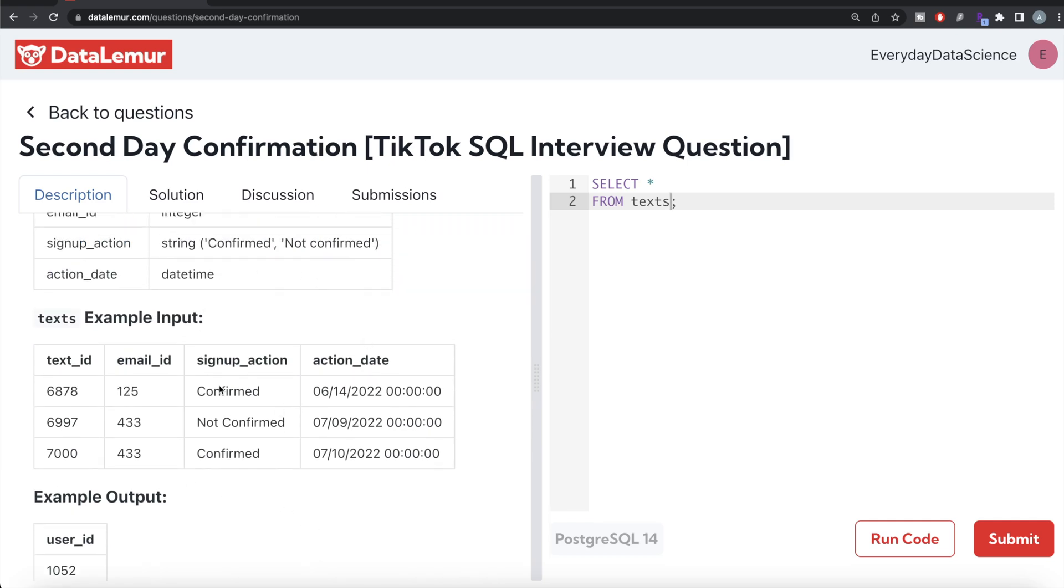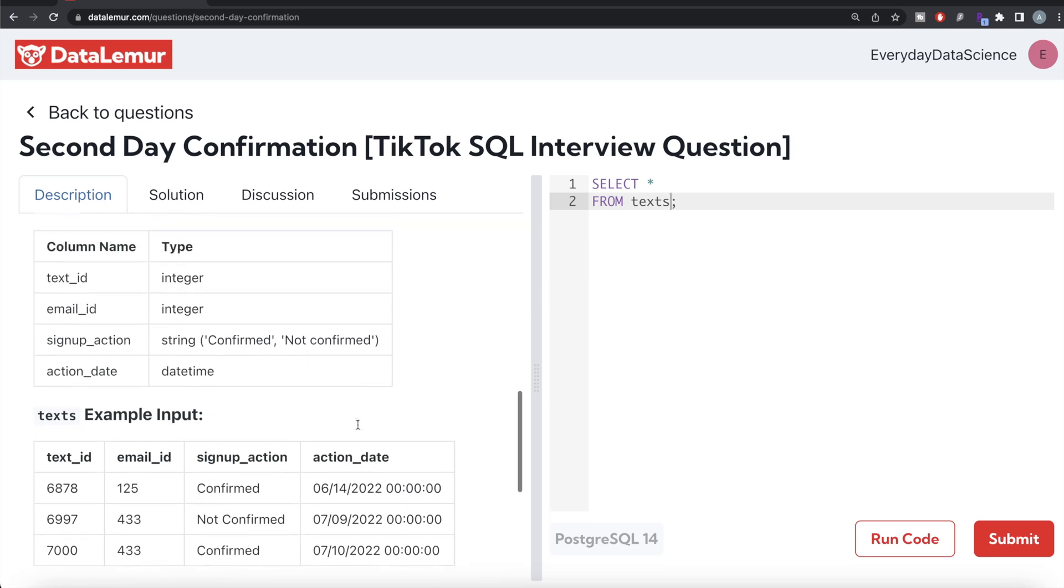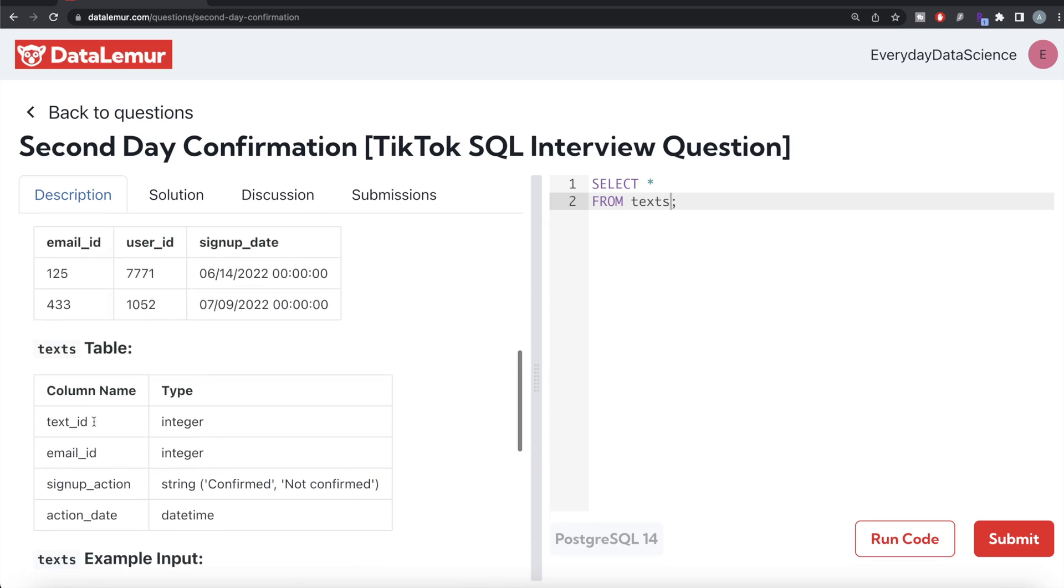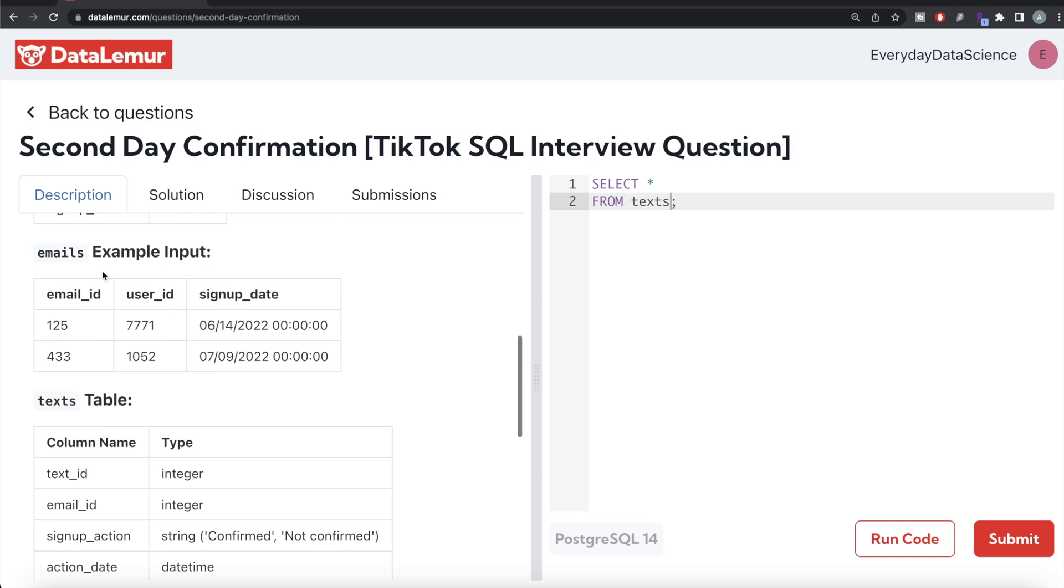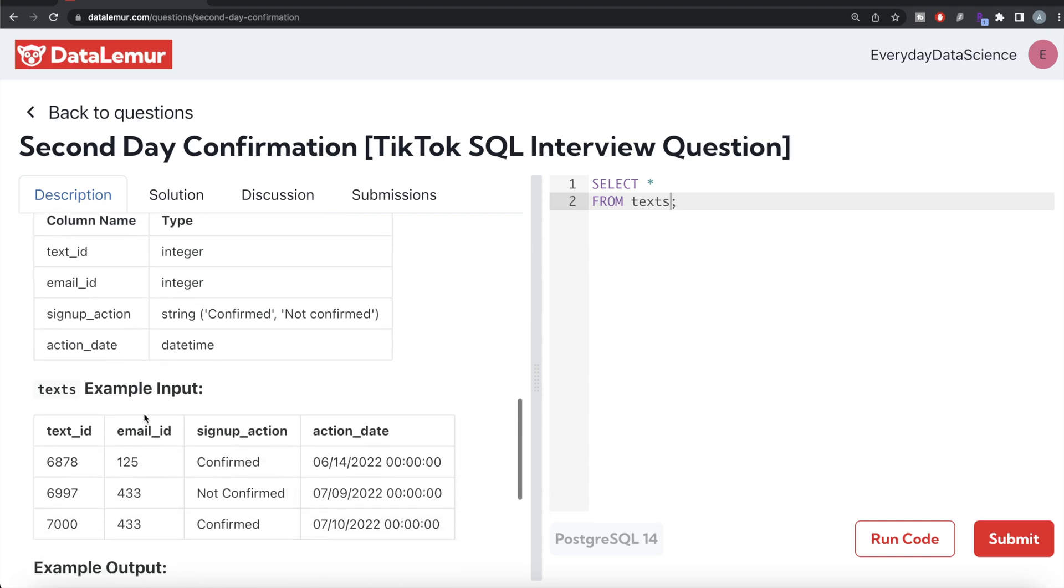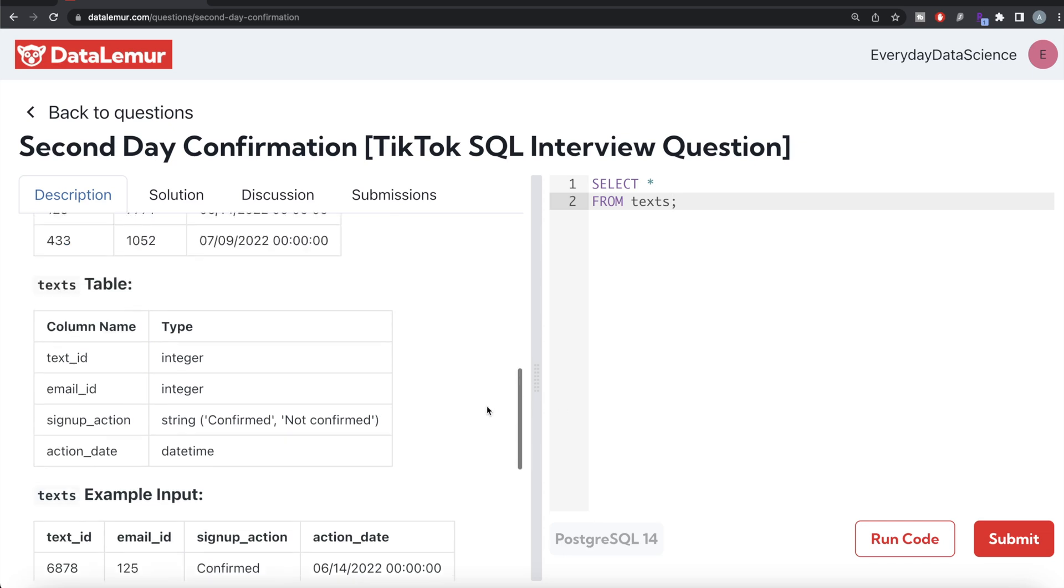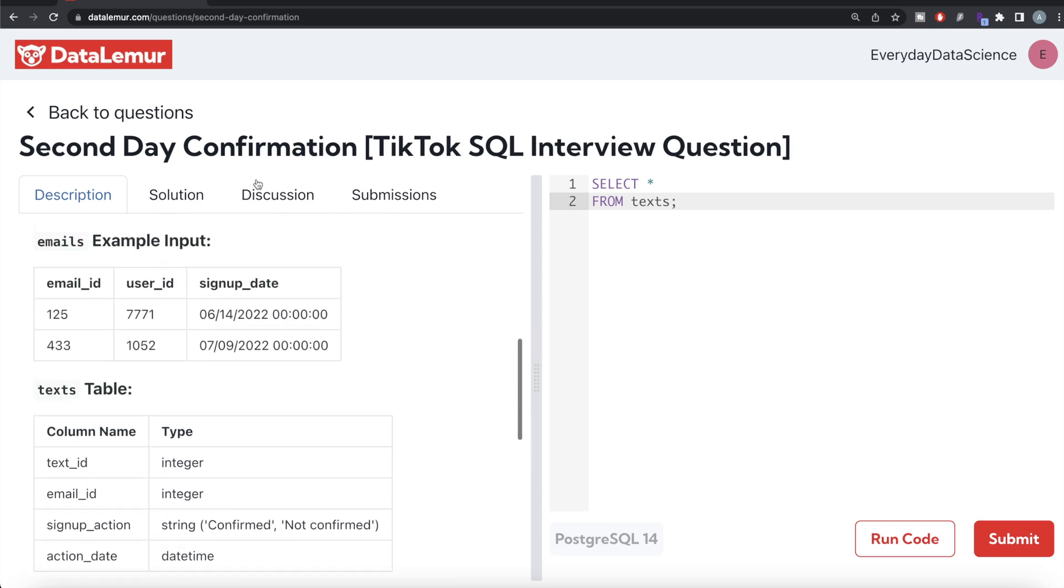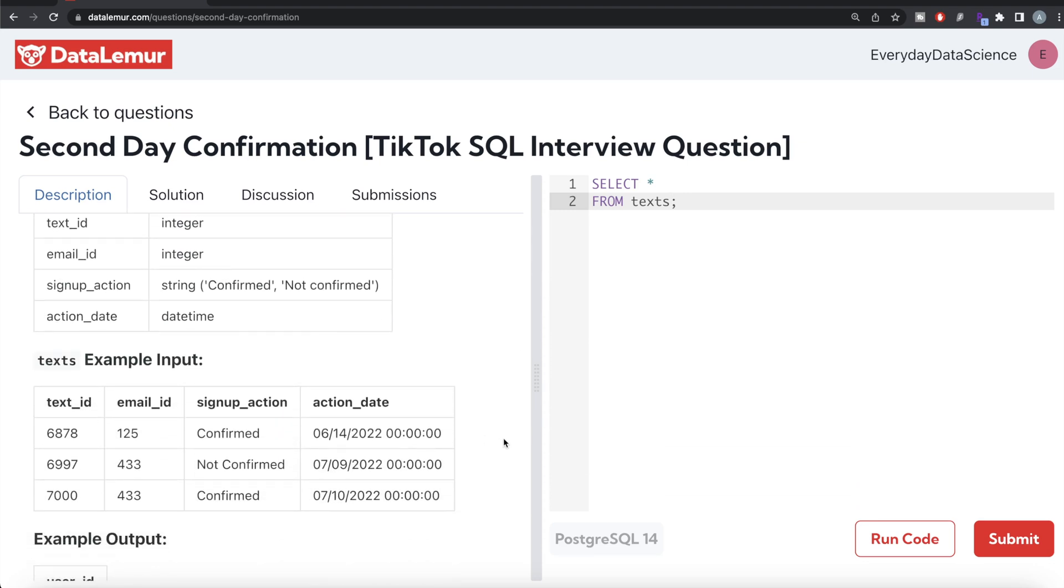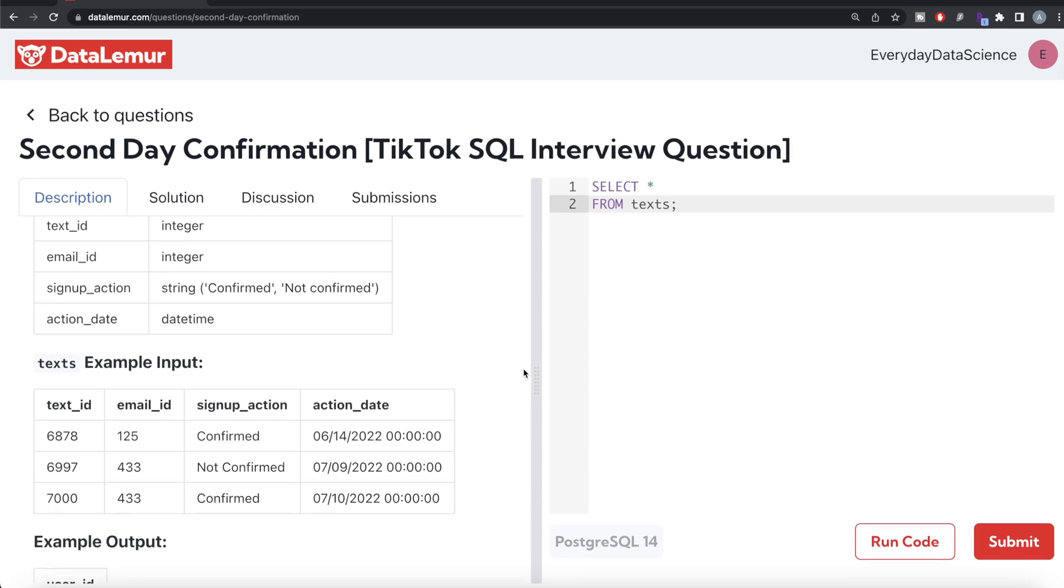Since the information is distributed in two different tables, the first thing we should do is join the texts table with the emails table using the email_id column. Once we have this, we have the information about the texts (confirmed or not confirmed) and also we'll be having the user IDs. Then what we can do is make sure that the action date is equal to one day plus the signup date. If we have one day after the signup date and signup action is equal to confirmed, then you return the user IDs.